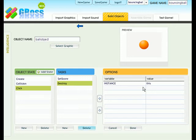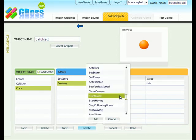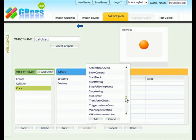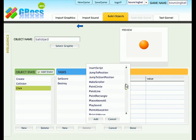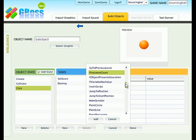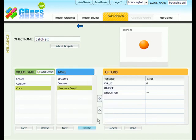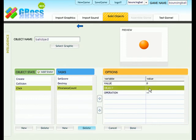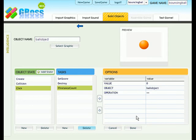When we click on all of the balls and they are all disappeared, we need to end the game and display a winning message. Add a new task. The task that we need to add is if instance count. Add it. And here the value should be zero. The object should be ball object. And the operation is equal.